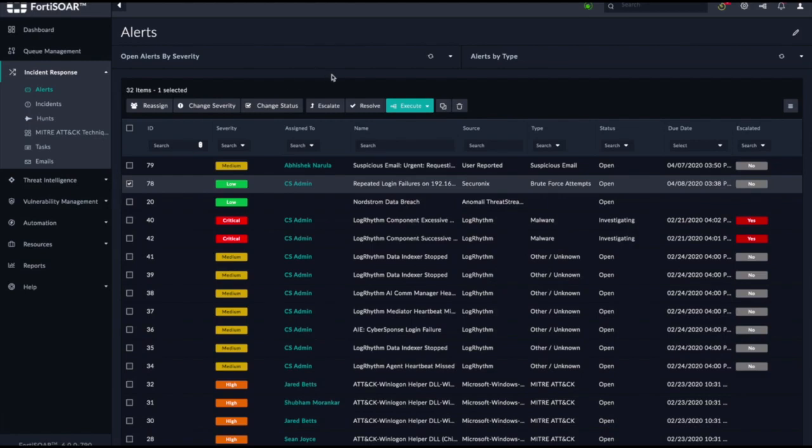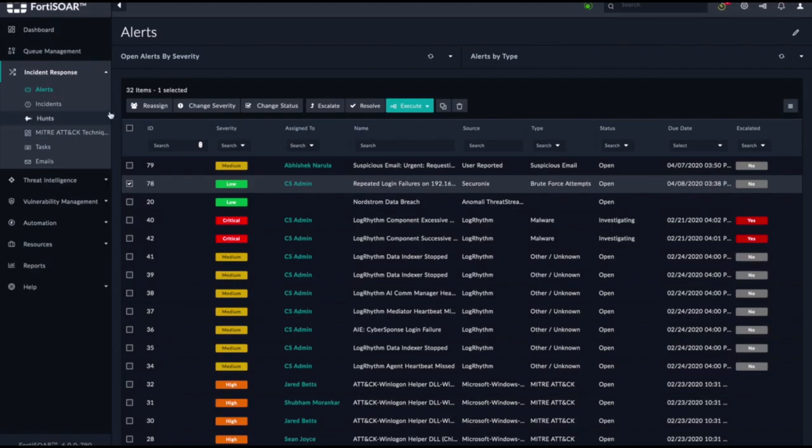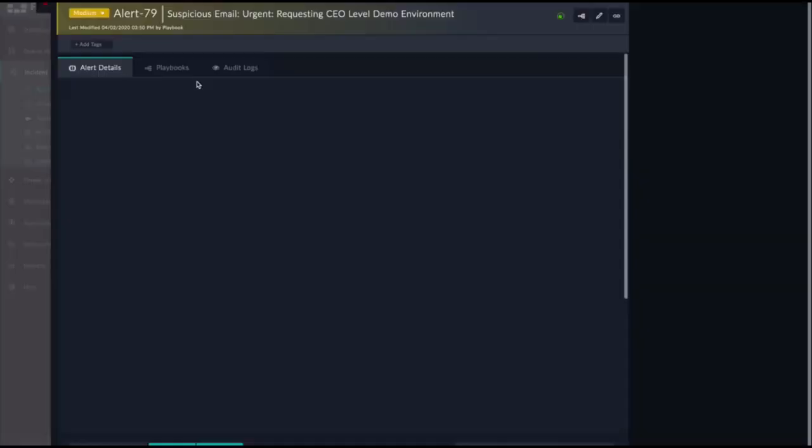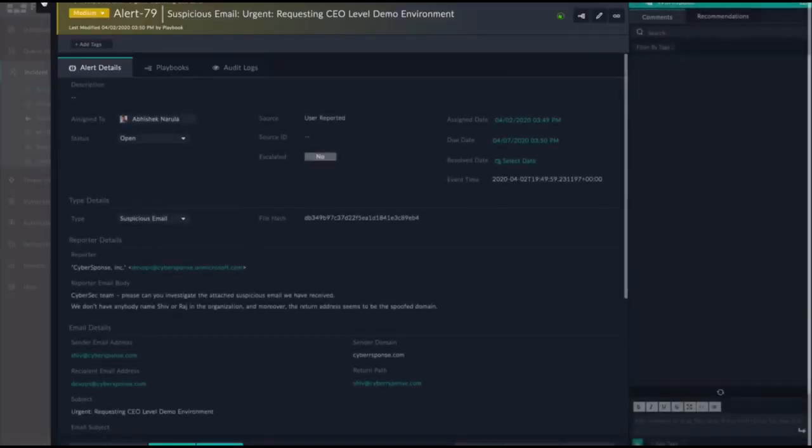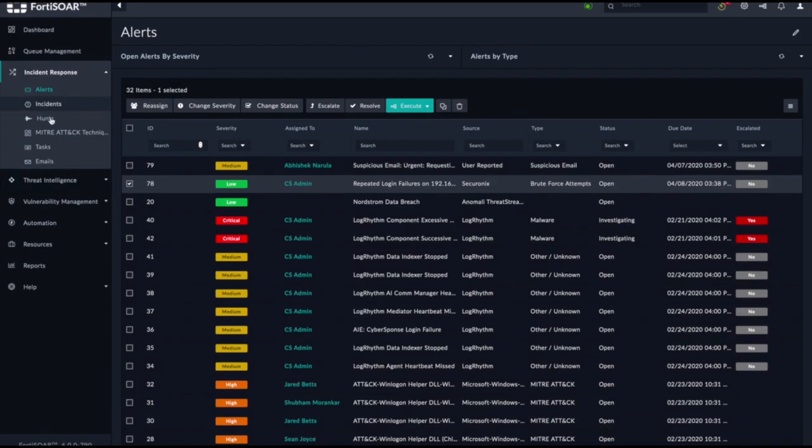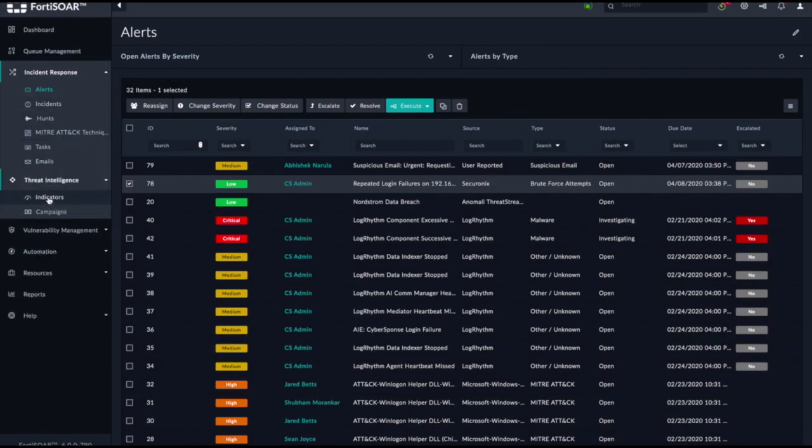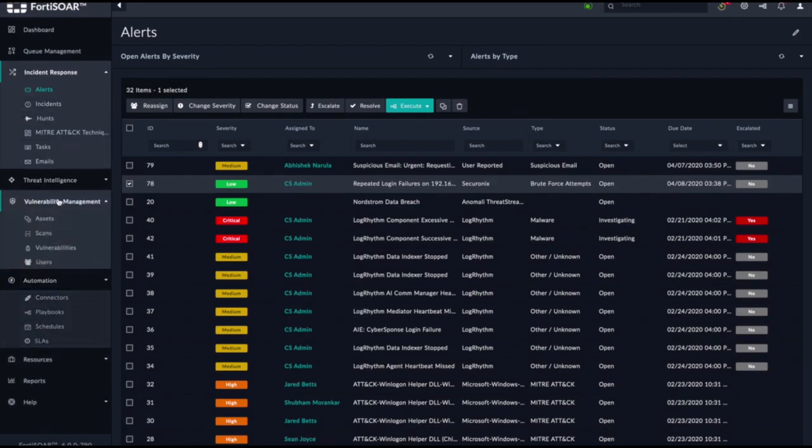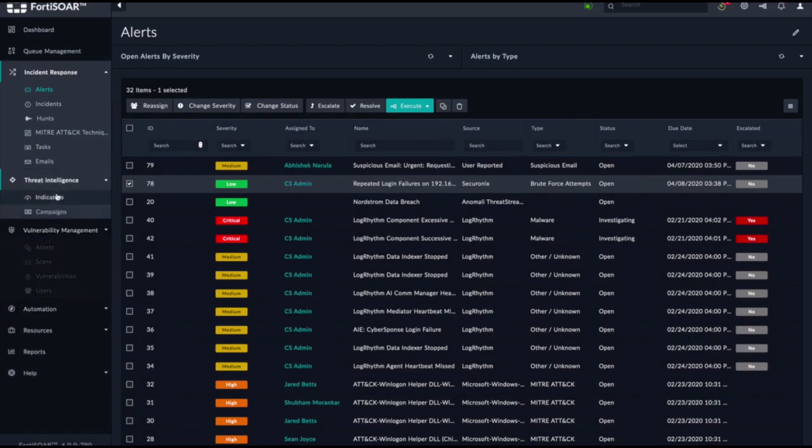FortiSOAR is a modular program, meaning that any actionable data that you have in your environment that you can ingest via API into FortiSOAR, we can put in the program. That could be alerts, indicators, assets, users, or any kind of custom data that you want to bring into the product.